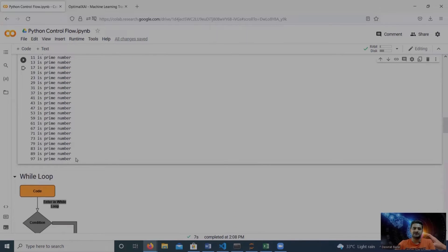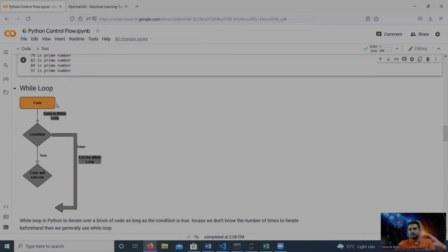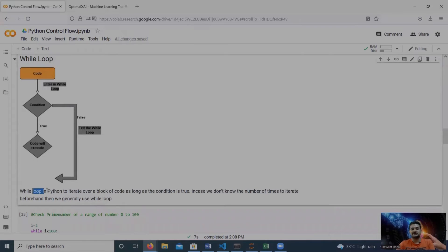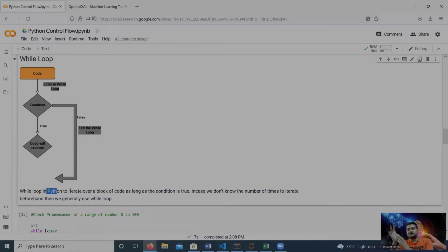Now let's move to the while loop. In a while loop we define a condition with the 'while' keyword. If the condition is true, the code under the while loop is executed. If the condition is false, the compiler exits the while loop. We specifically prefer while loops when we don't know how many iterations are required, as shown in the workflow diagram.